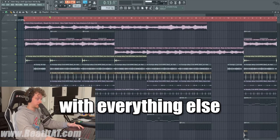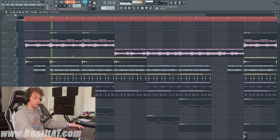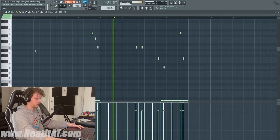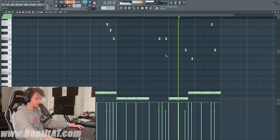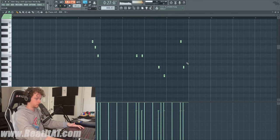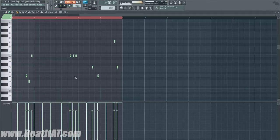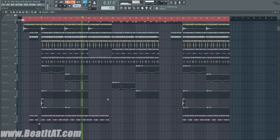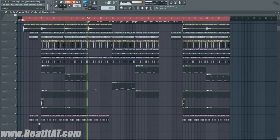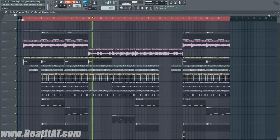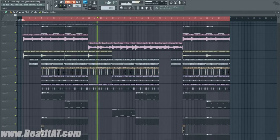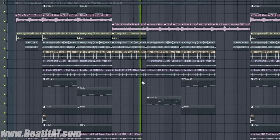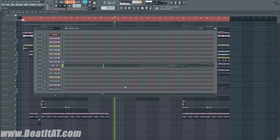Now if we add an 808 with everything else — mute this one. Starting by pacing the bass, treble, treble, treble. Bringing that 808 into a different pattern.